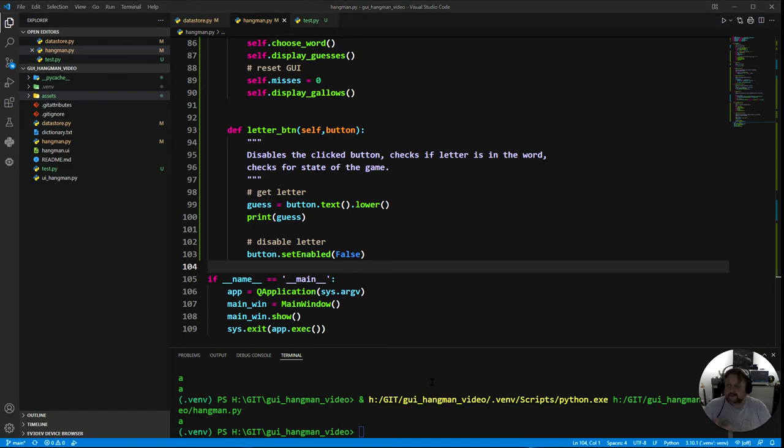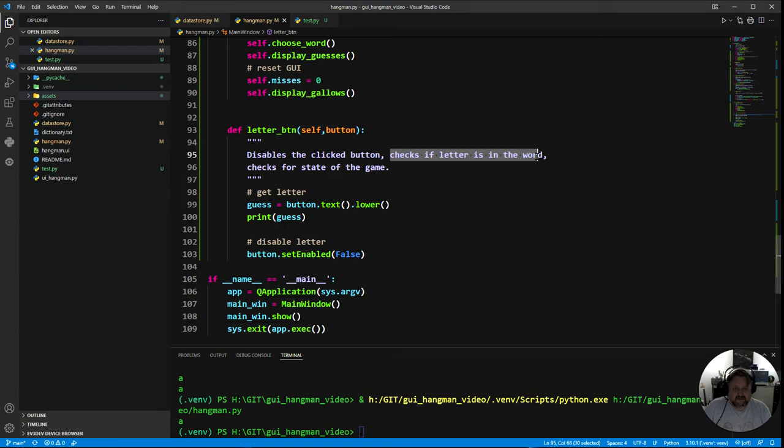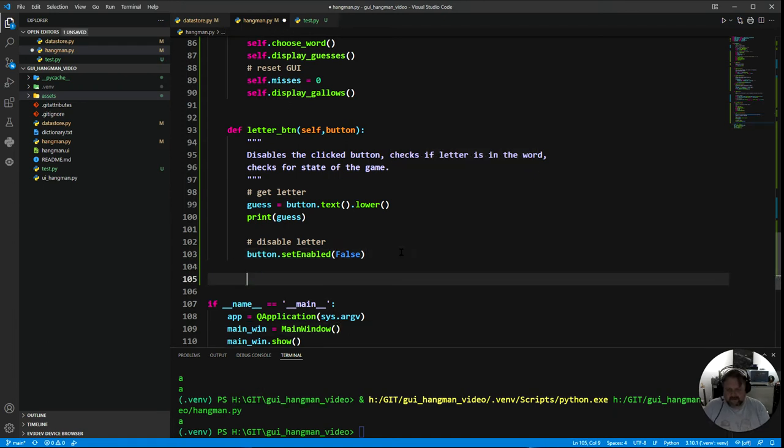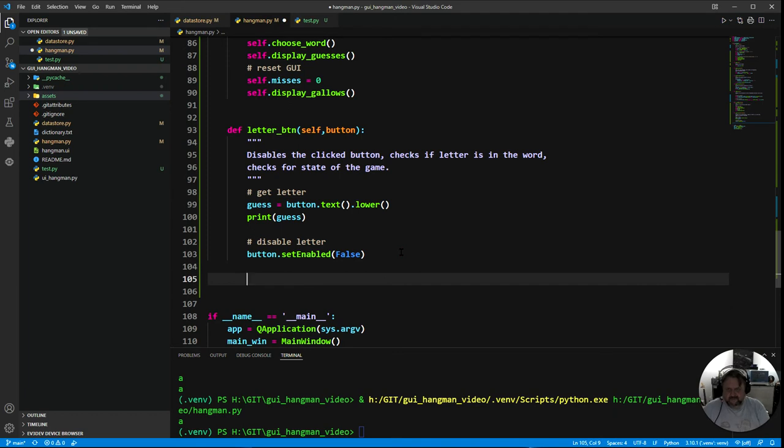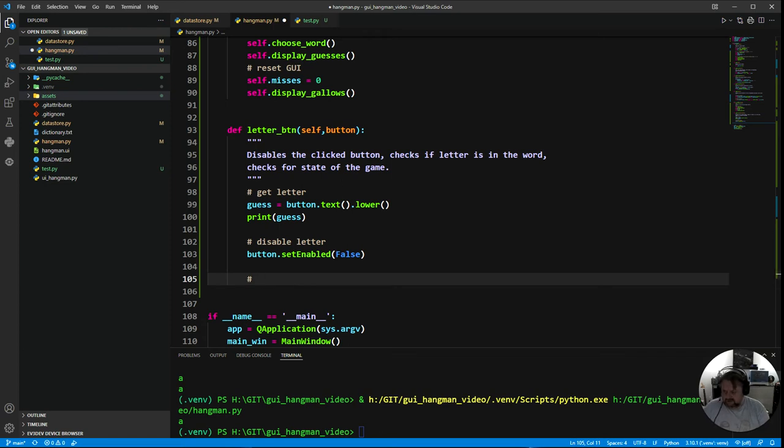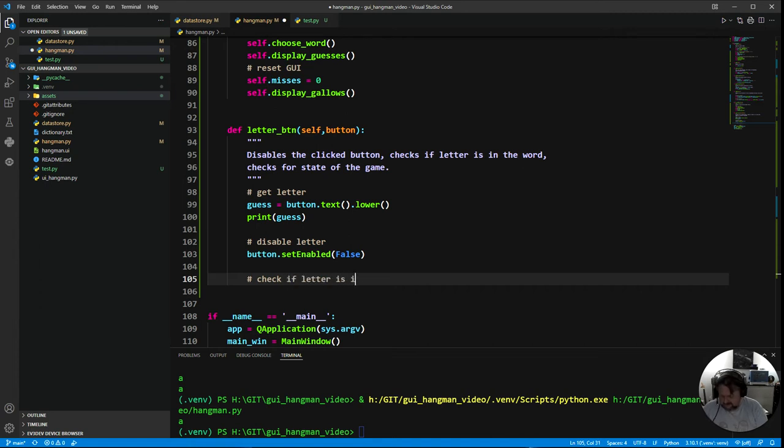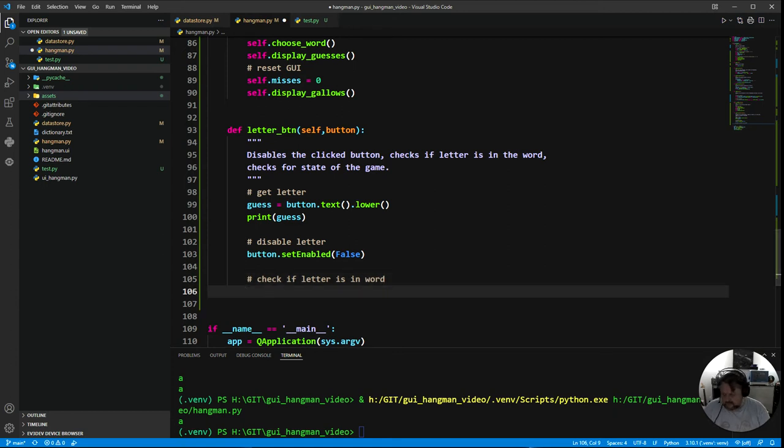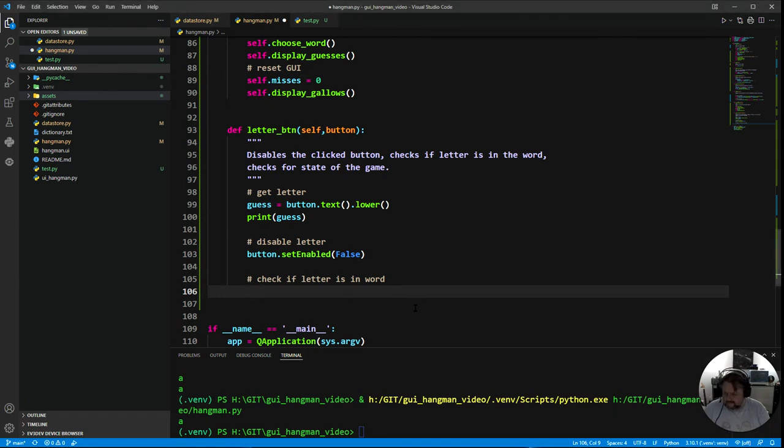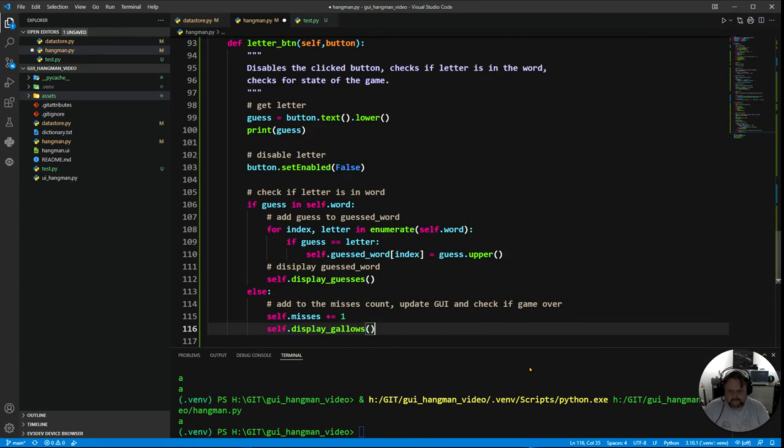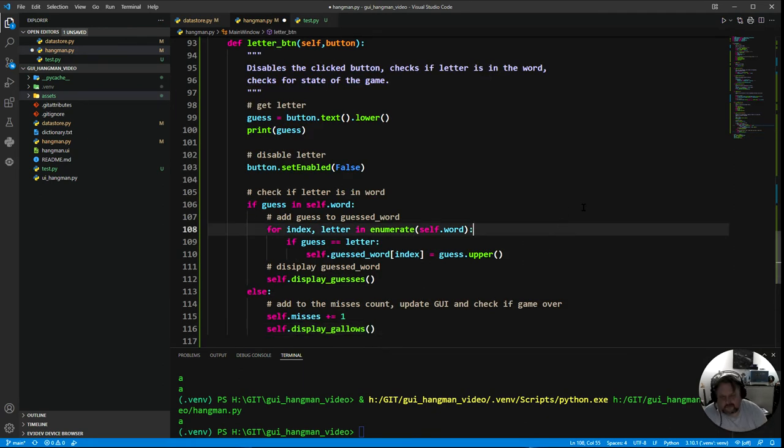So the next little step here, we're going to make it actually check. So I've disabled the button, I'm going to check if the letter is in the word. We are still in our letter_button because this is in response to the button being pressed. And I'm going to say check if the letter is in word. So let's have a step through this.